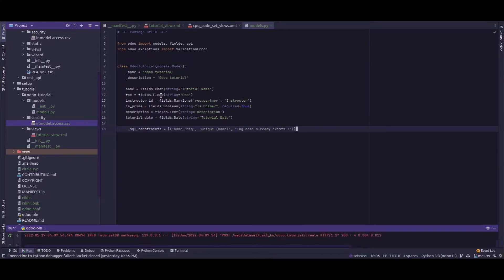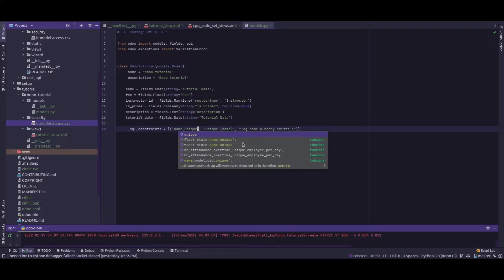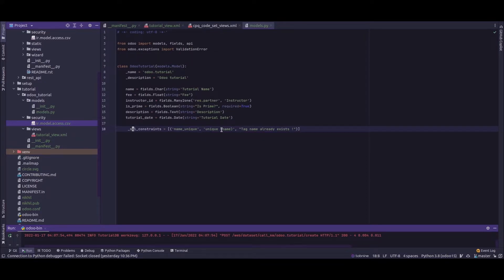SQL constraints accept three arguments inside the _sql_constraints definition. The first one is the name for the SQL constraint — let's say we're adding it for the unique name constraint, so I'll name it 'name_unique'. The second one is the definition, that is the constraint to be applied on the table. Since this is an SQL constraint, these conditions are applied directly to the PostgreSQL table.